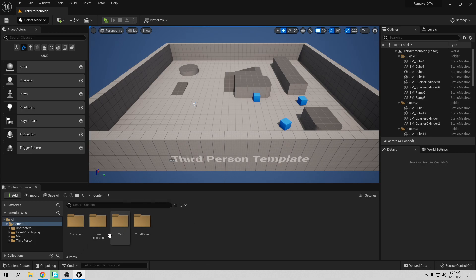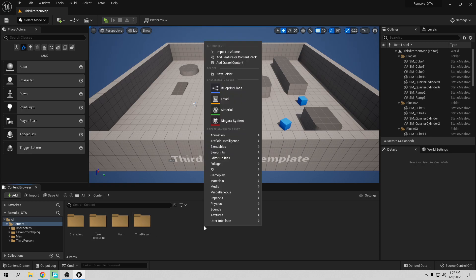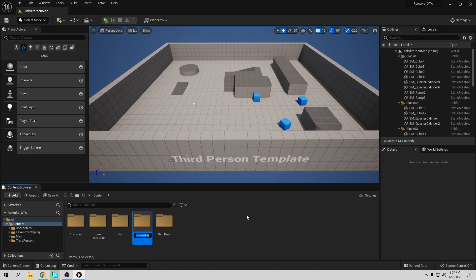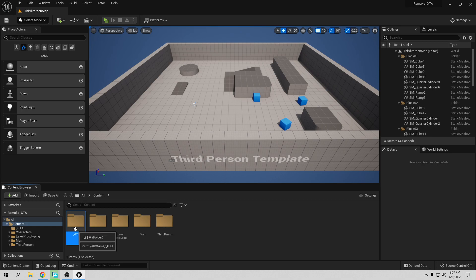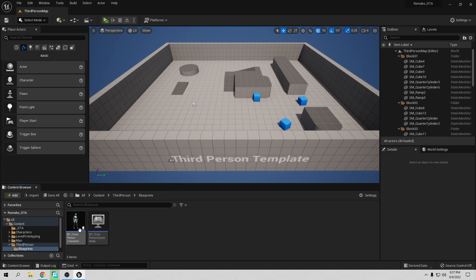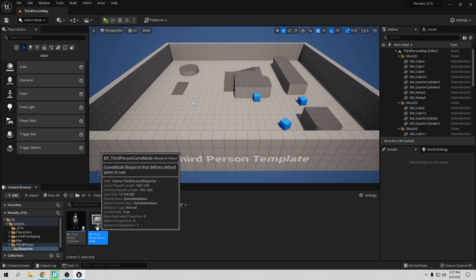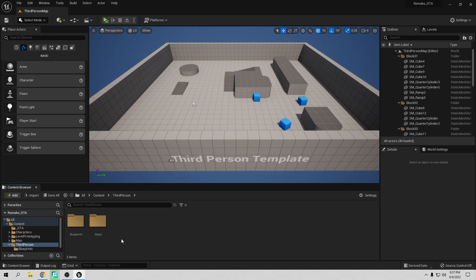So let's clean this up a little bit, because we don't need all this stuff. Right click and create a new folder. I'm going to call it GTA. If you put this in front, it moves all the folders to the top — that's why I like to do that. So we have this here. Now let's create a few blueprints. We're going to need both of these blueprints, but let's move all these blueprints into the GTA folder.